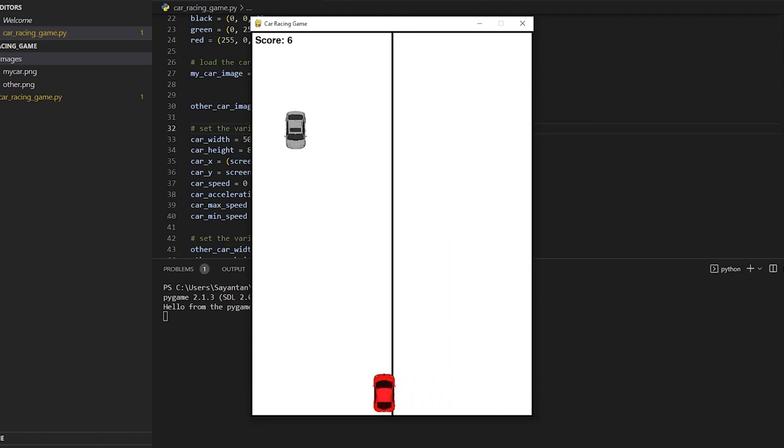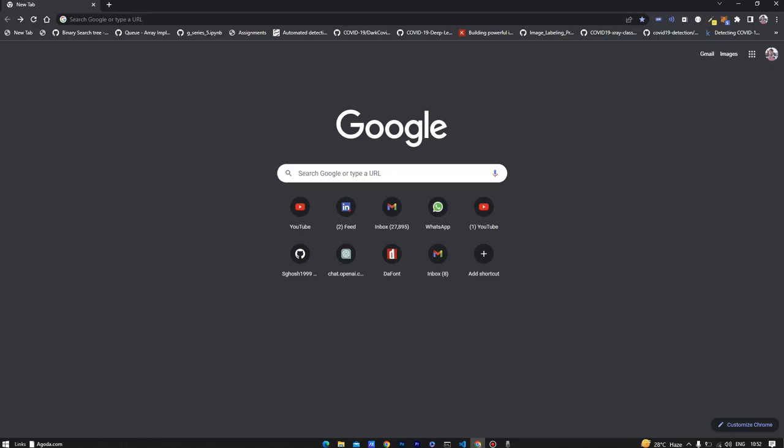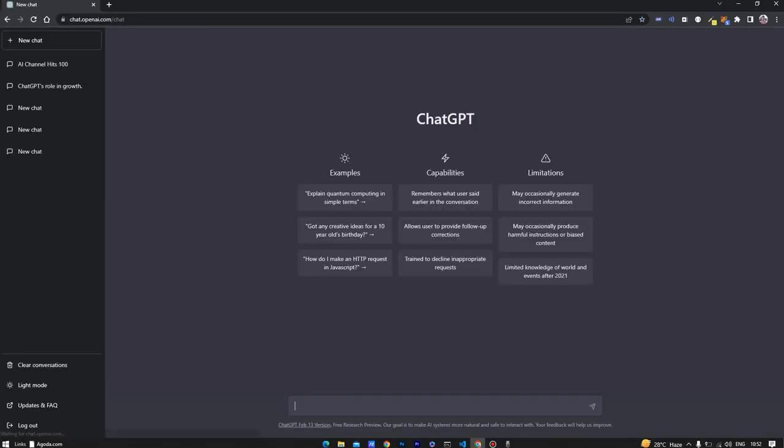As you can see there is a code associated with it. Let's open the ChatGPT website and write the below prompt which I had given in the description.